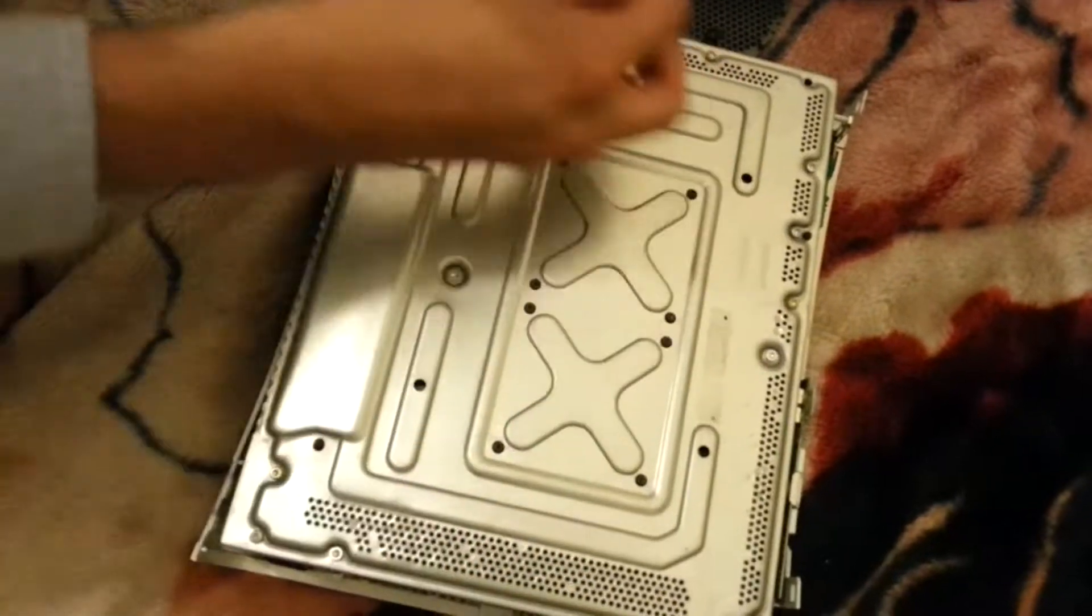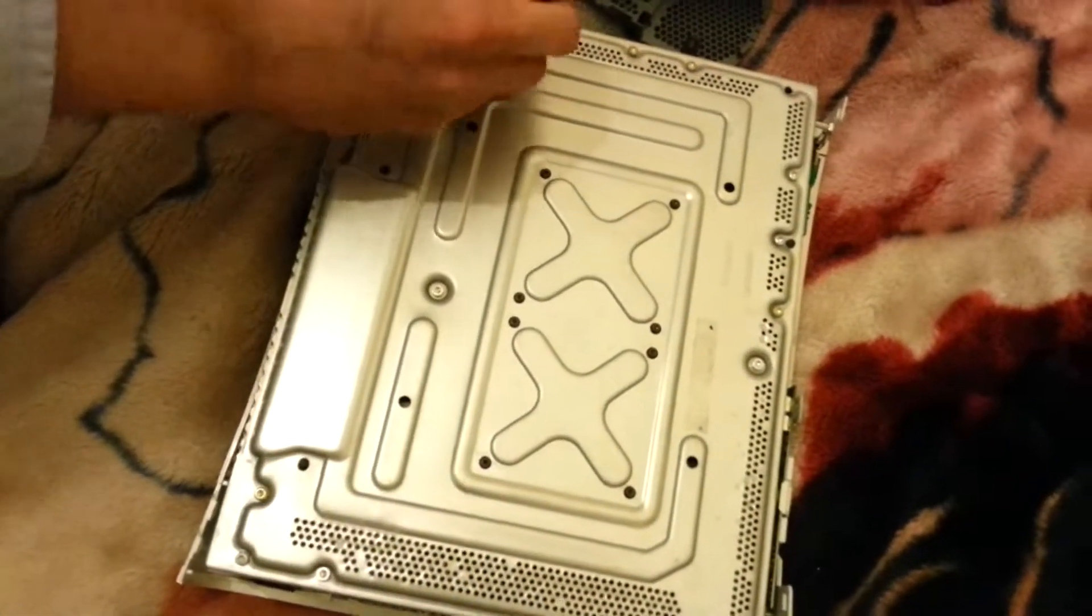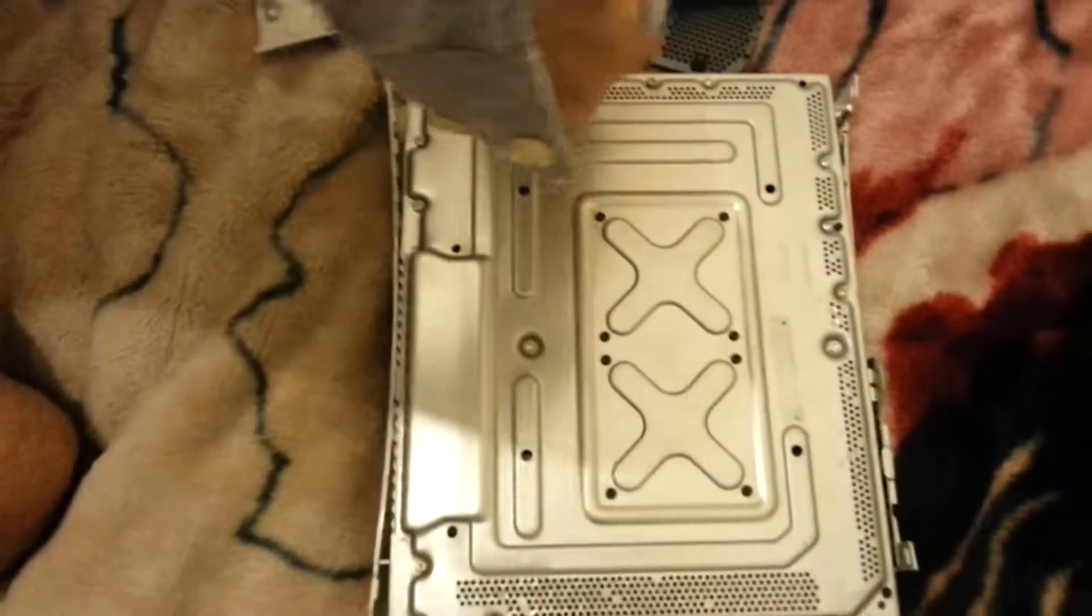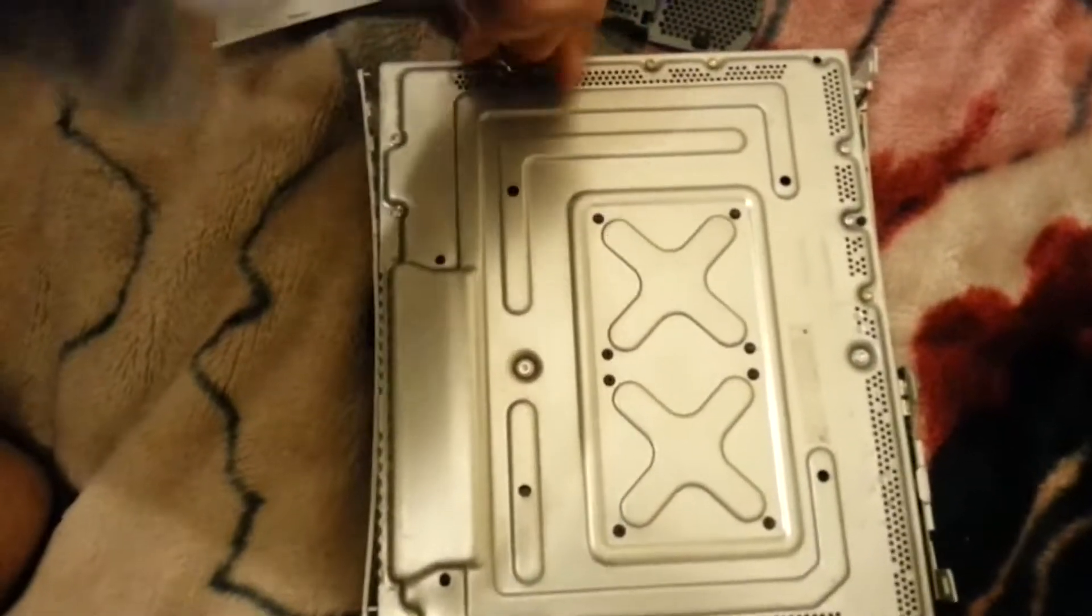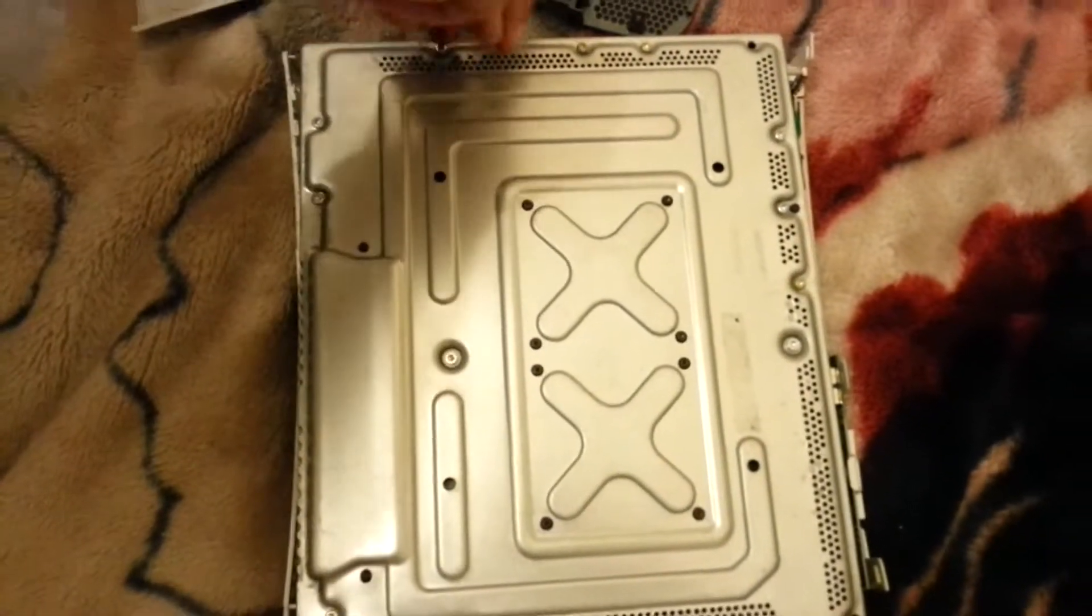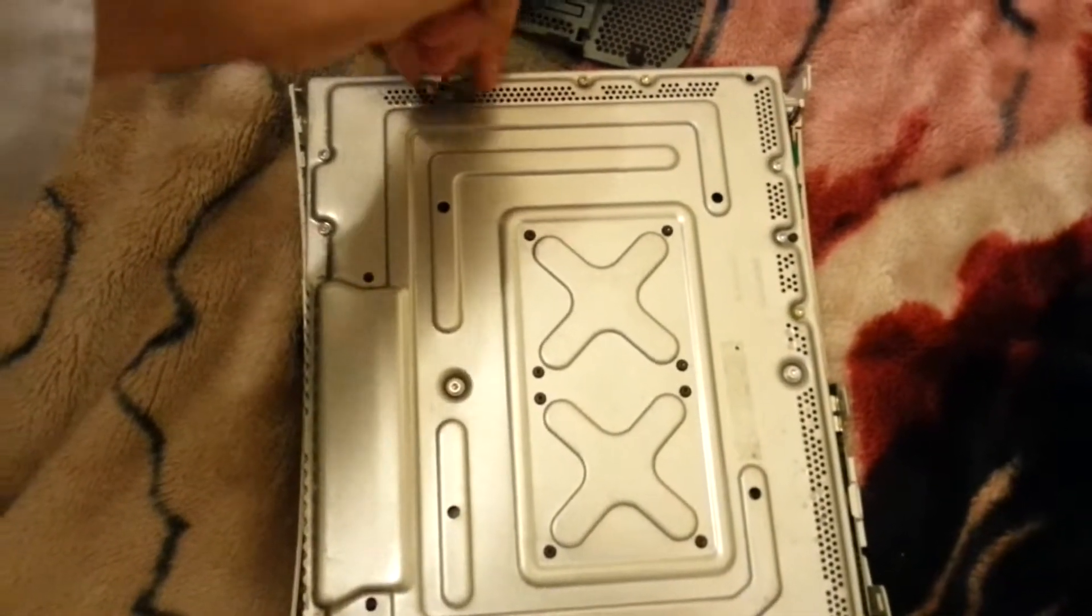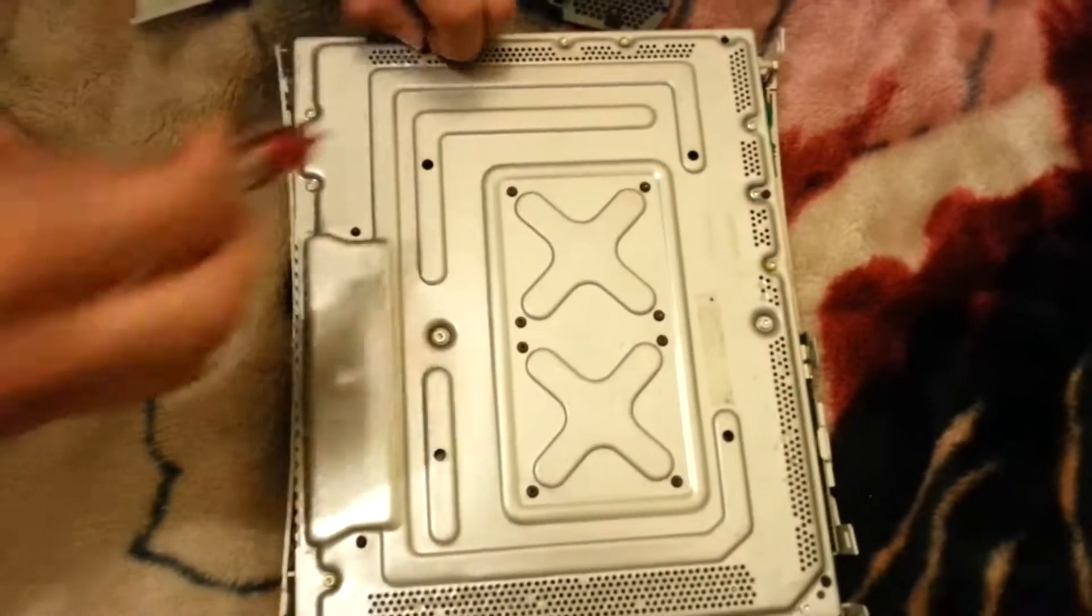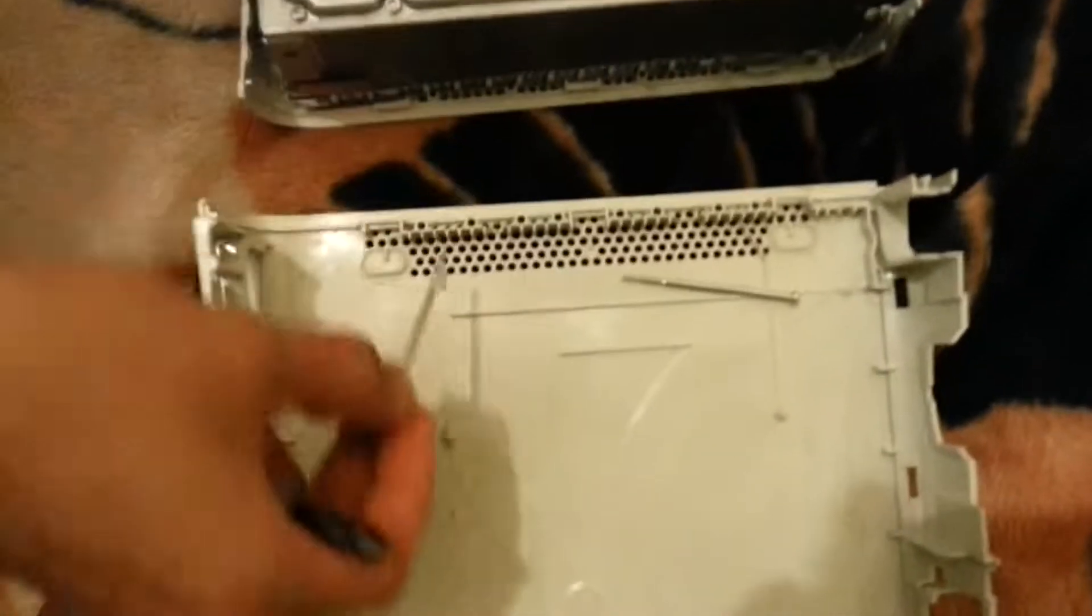Take the second one out. Second one out.